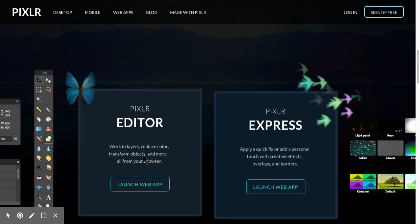Pixlr Editor is the one that I'm going to go to that has everything that I need to adjust an image. So I'm going to go ahead and just push launch web app.